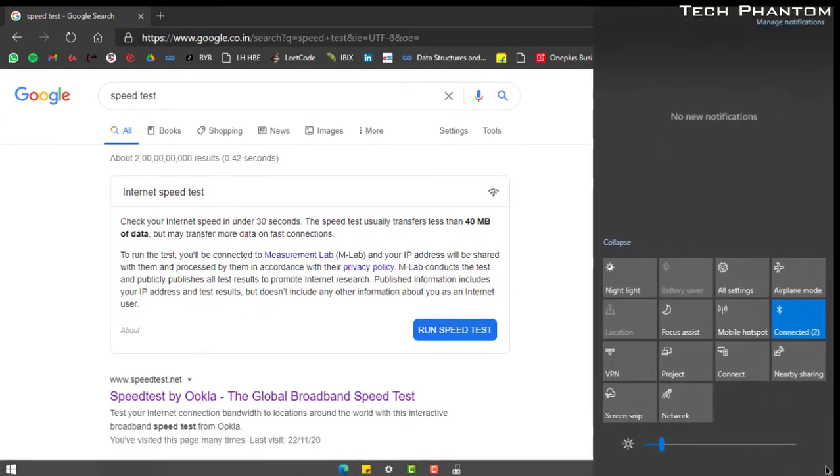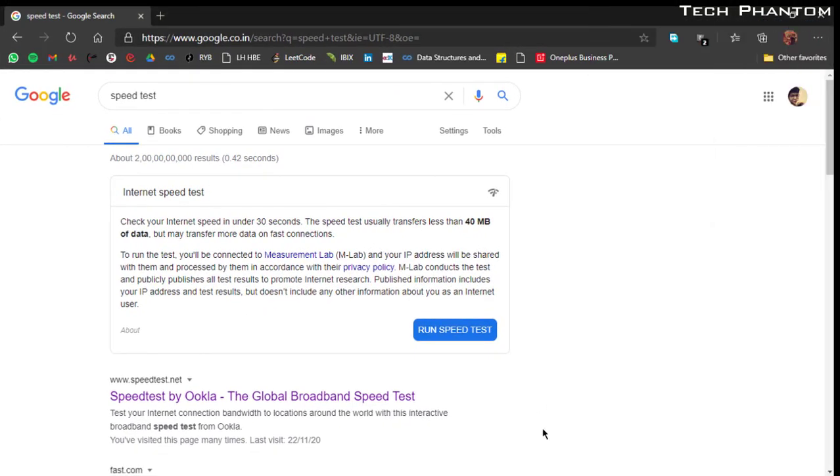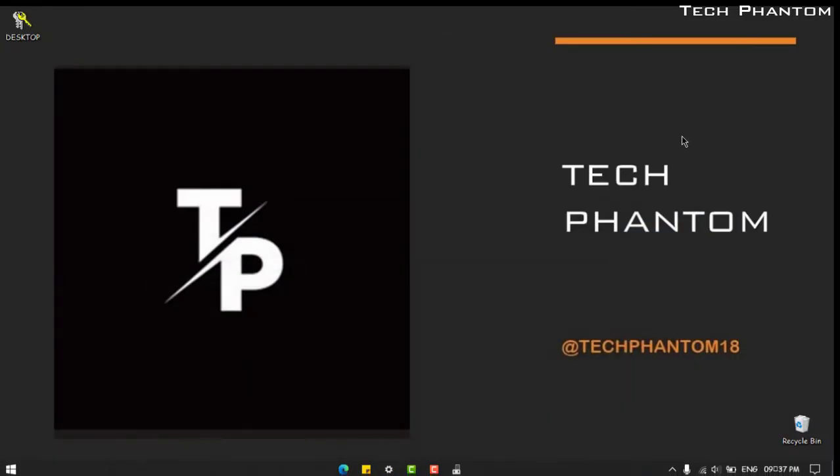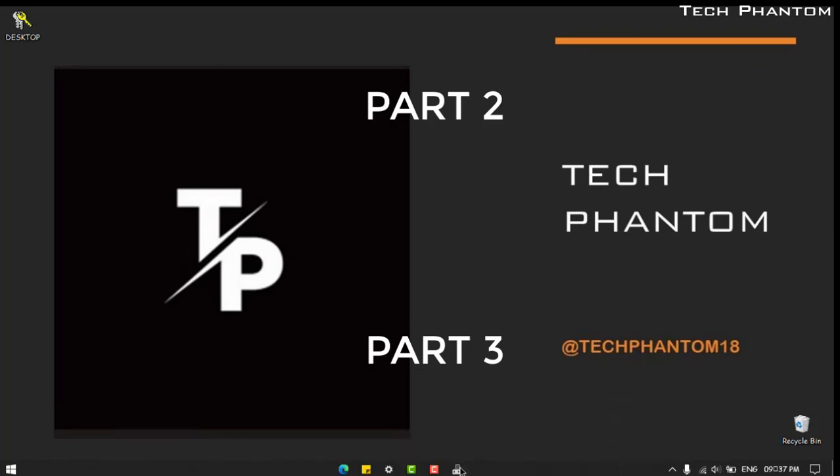If this doesn't help you, then I suggest you watch part 2 and part 3 of this series, which I'll be mentioning the link below. You can see the thumbnails over here or check the cards above.